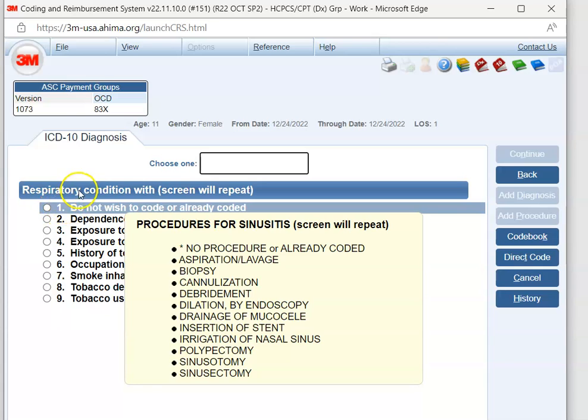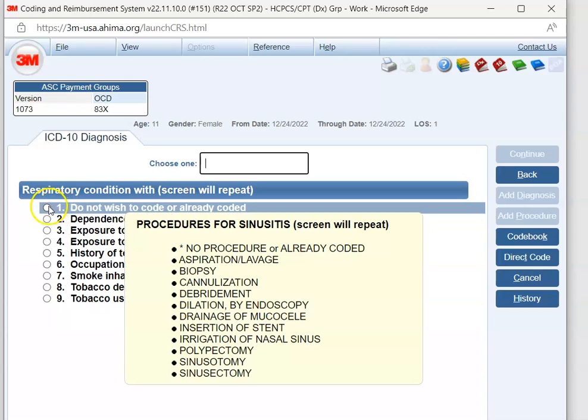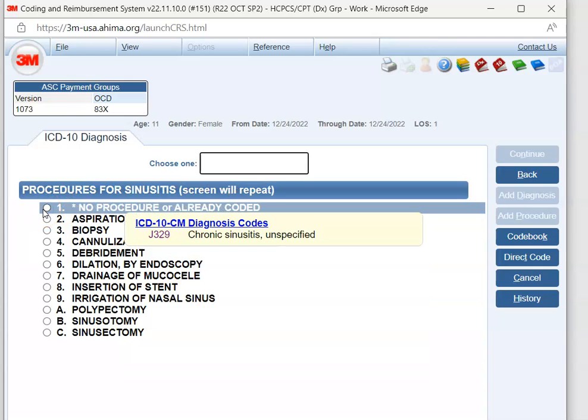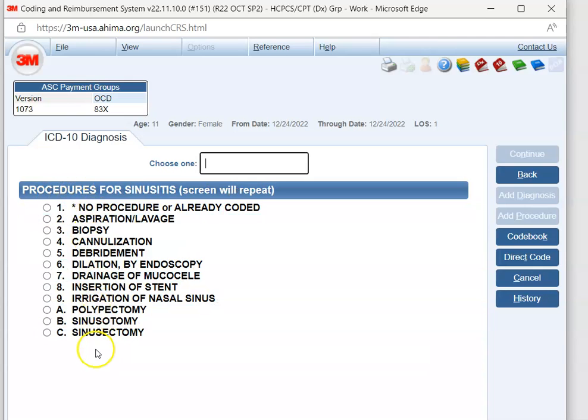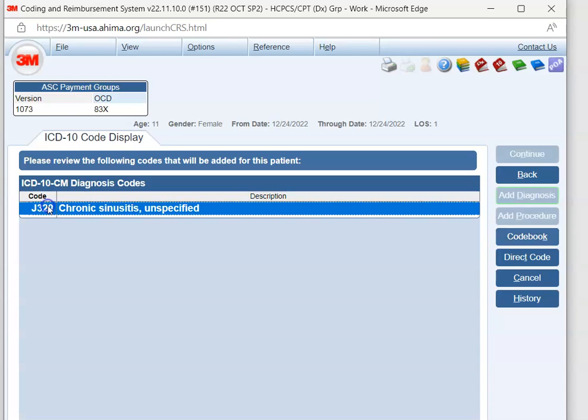Now 3M is asking, does our patient have any of these respiratory conditions? Again, you could double-check in the documentation, but our patient did not. So we're going to hit do not code. There was not a procedure done, so we're going to hit no procedure.